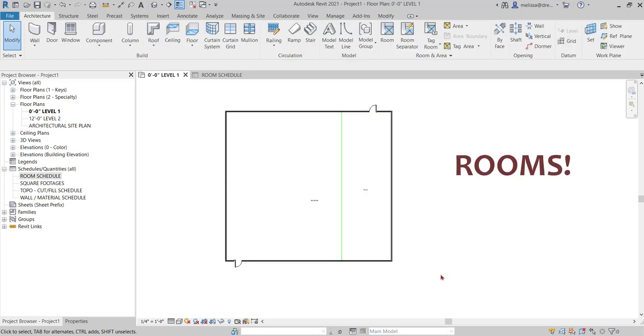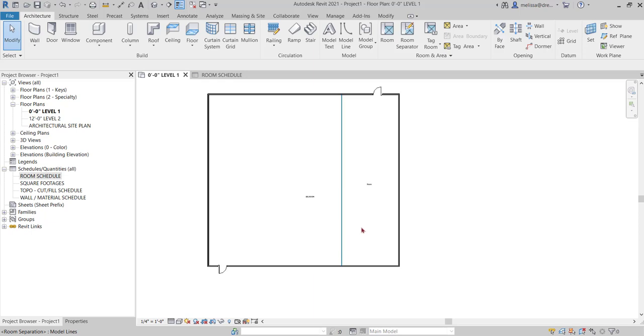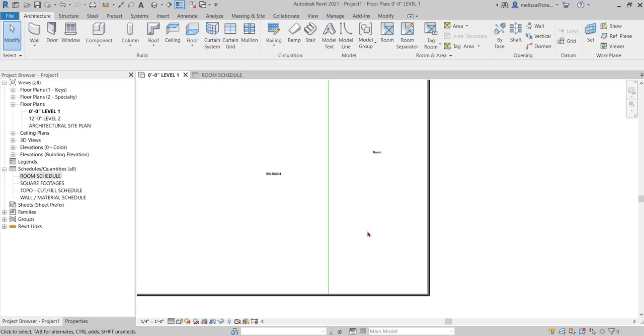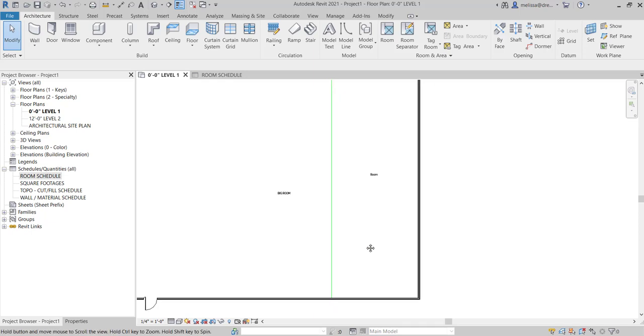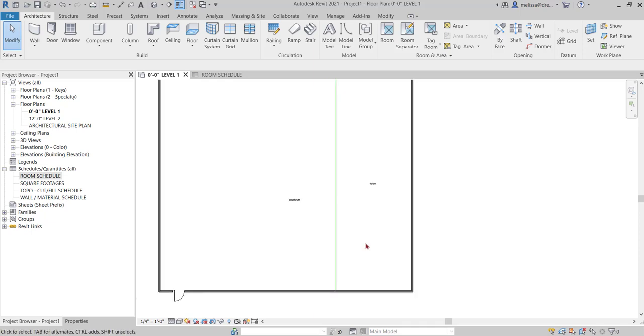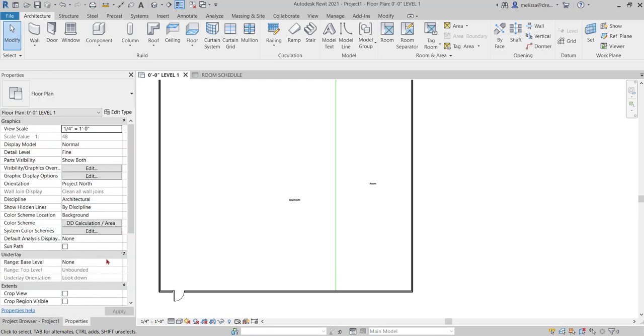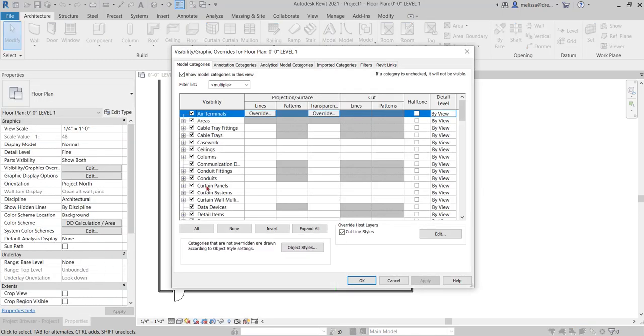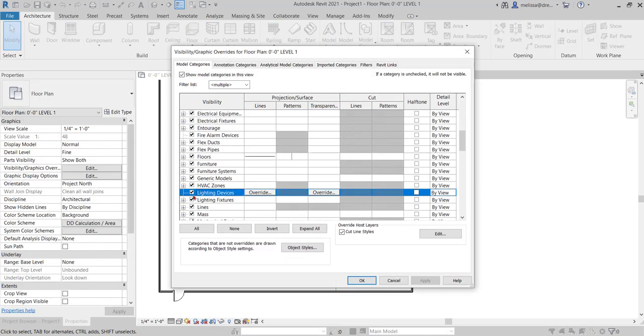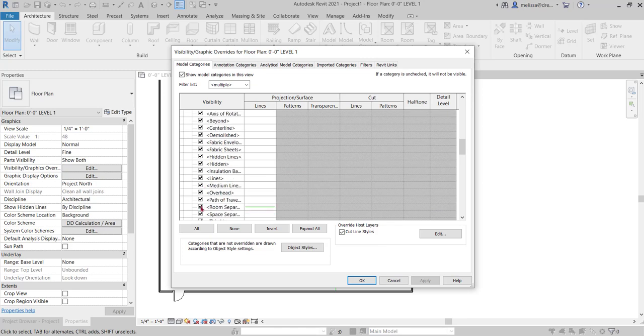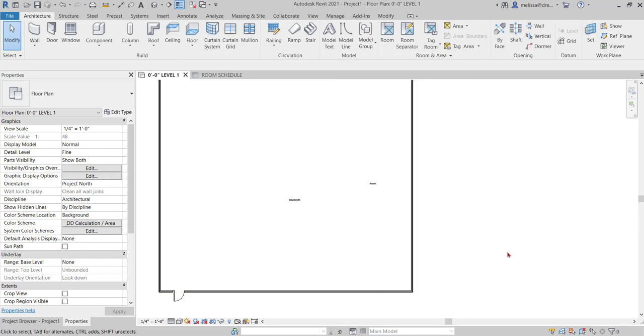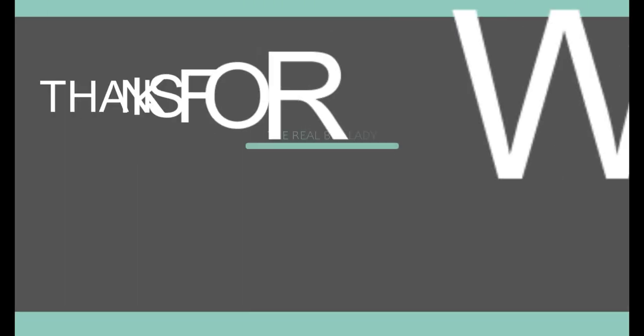And one last thing, this bright green room separator line that's showing up, it will print on your documents. So it's important to go to visibility graphics under lines and turn off those room separator lines so they don't print in your final documents. Thanks for watching.